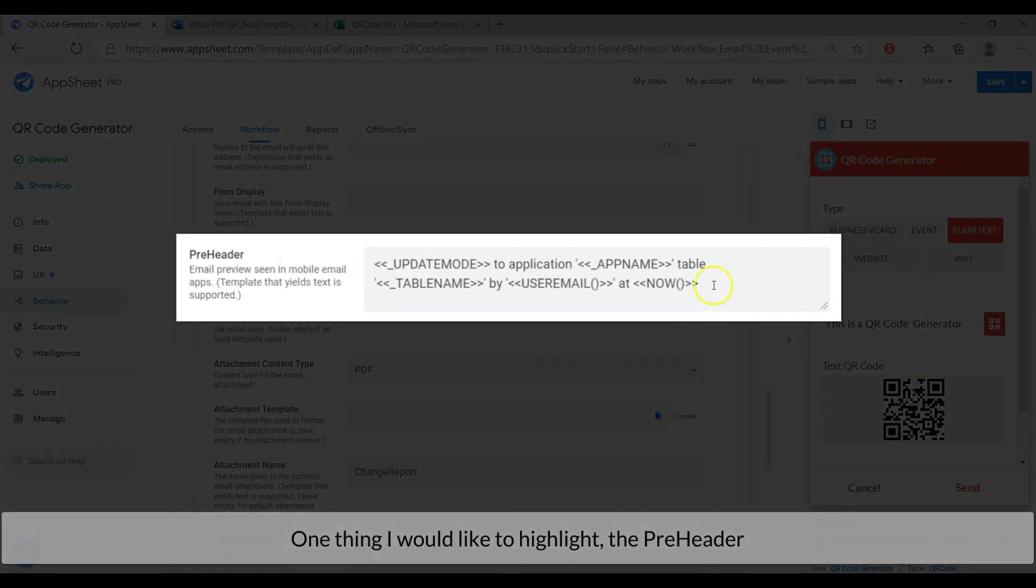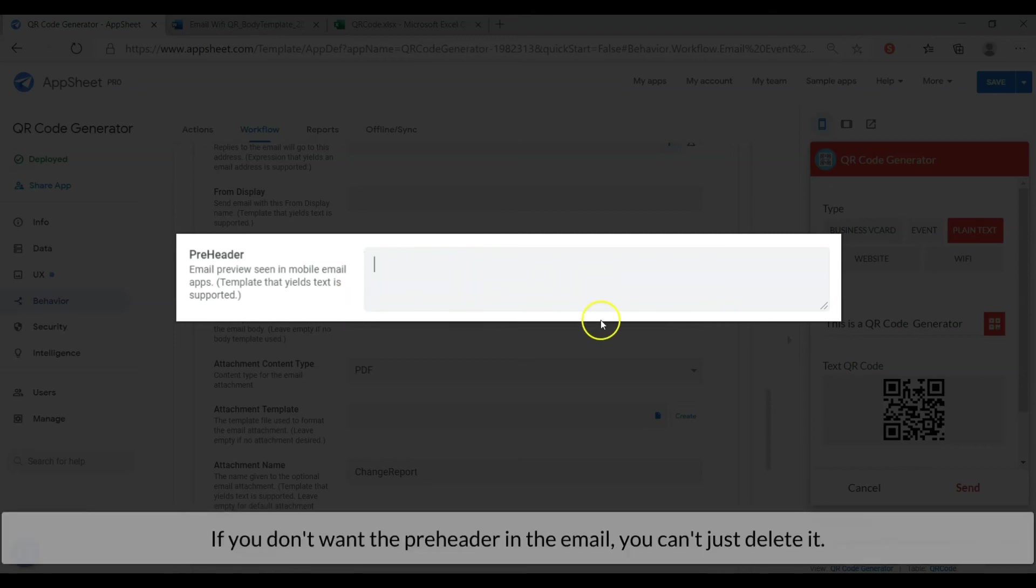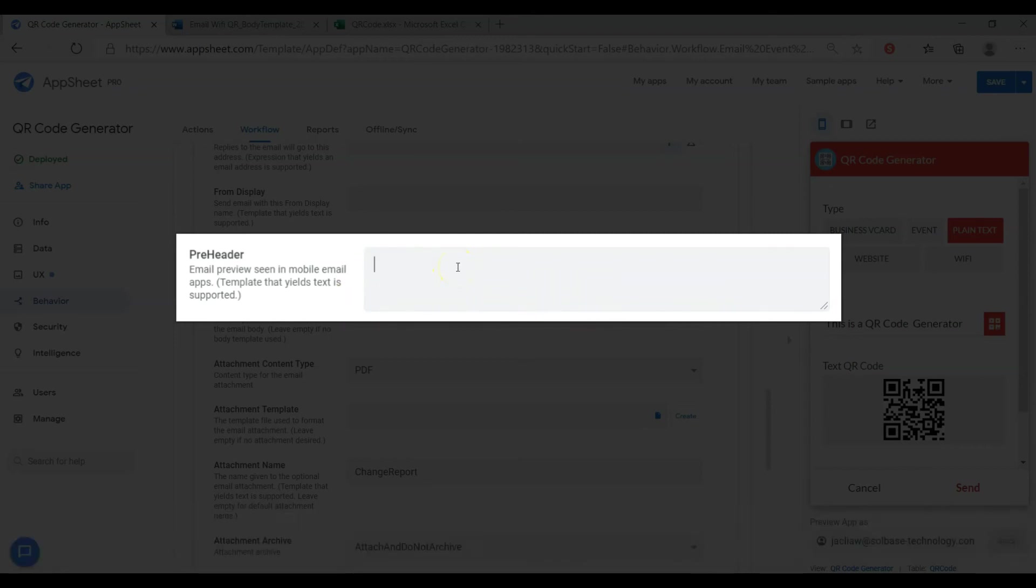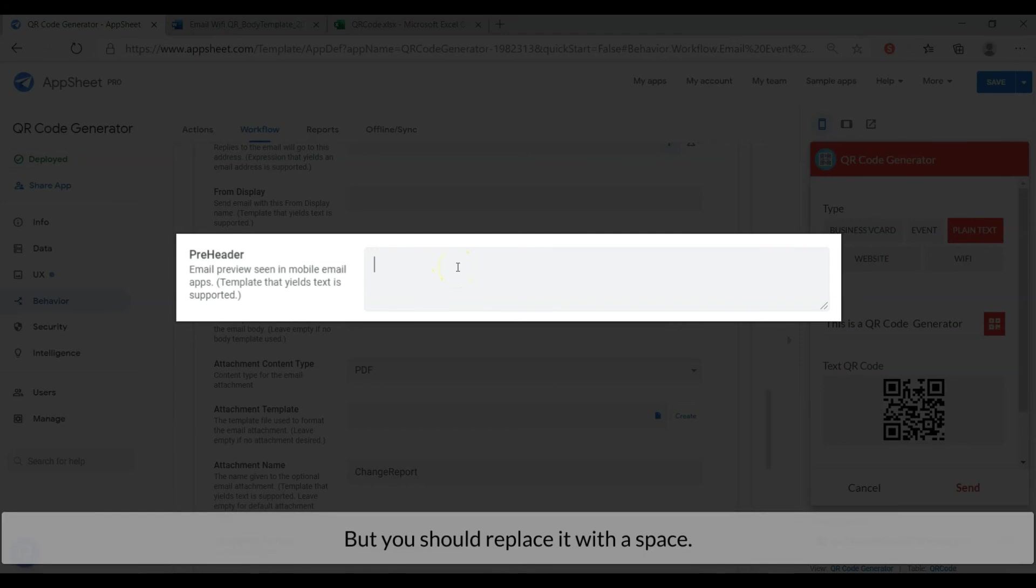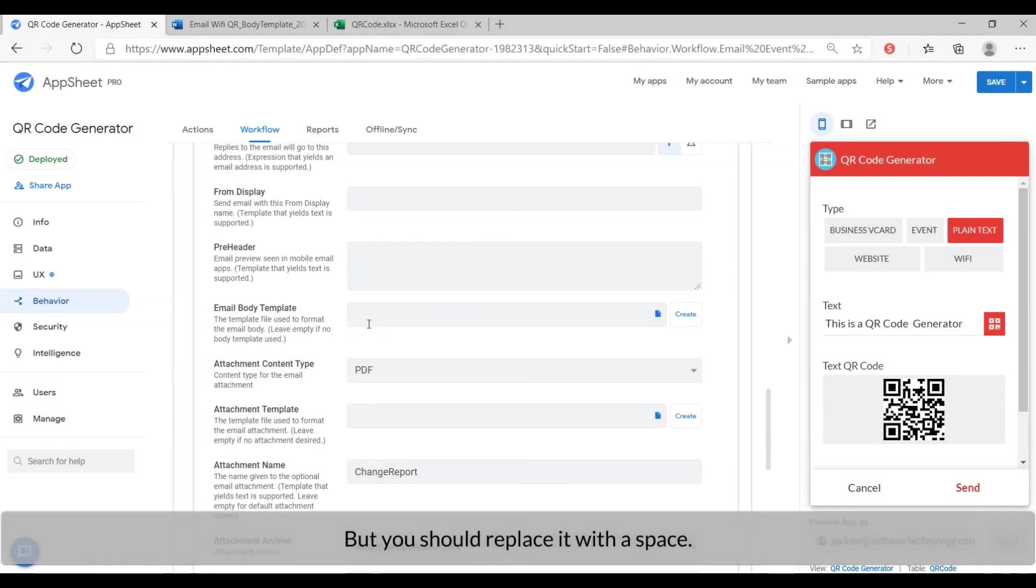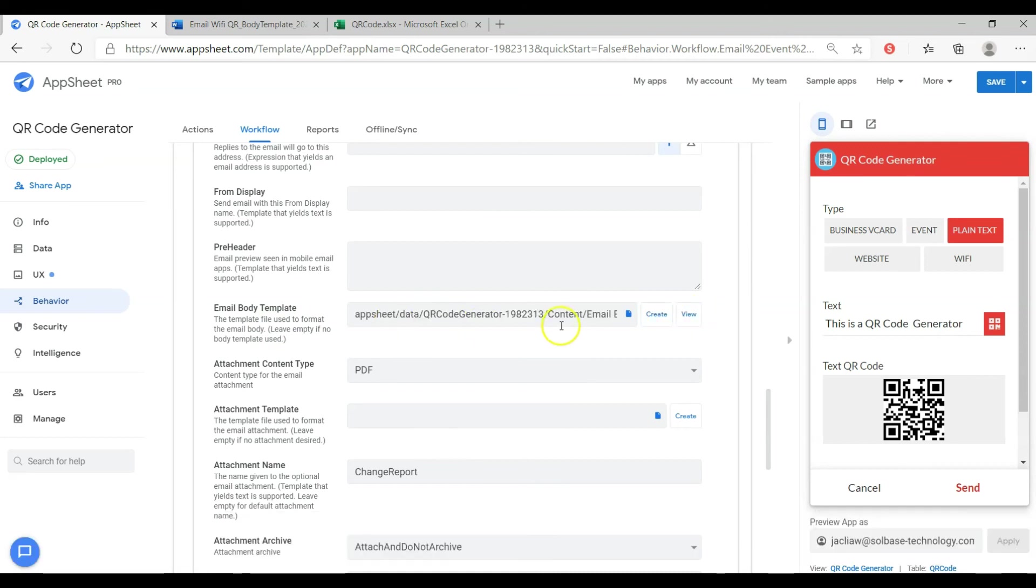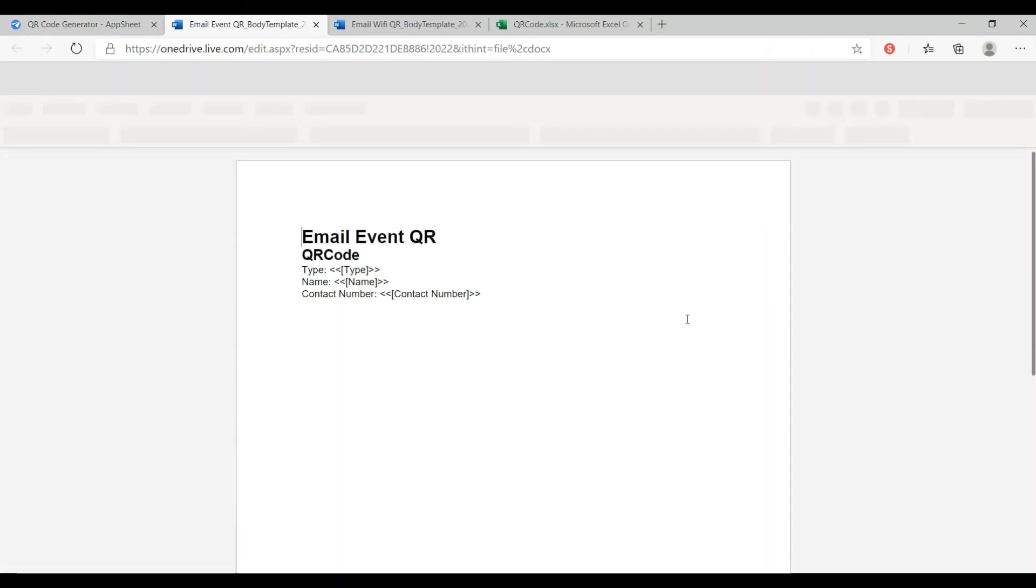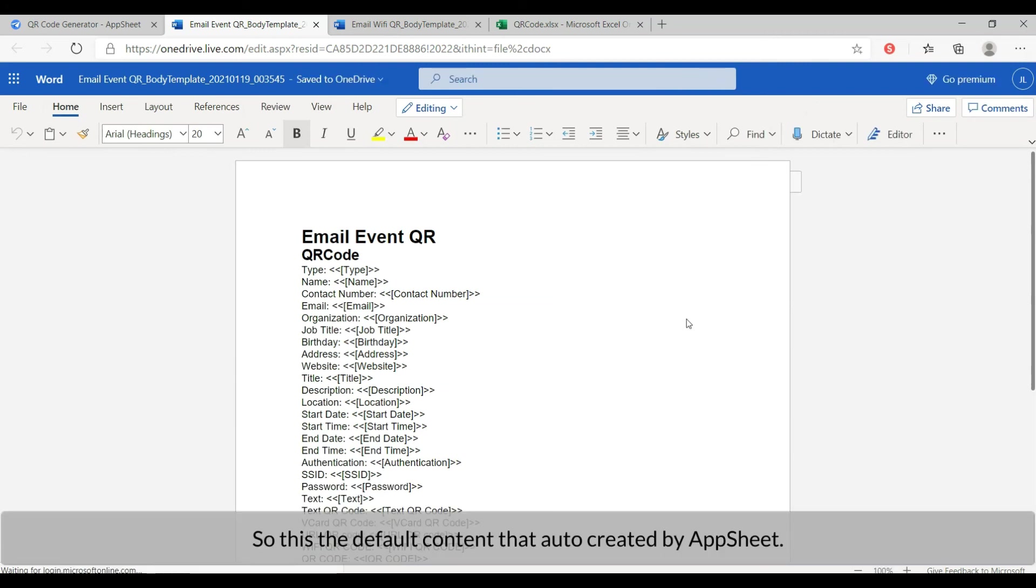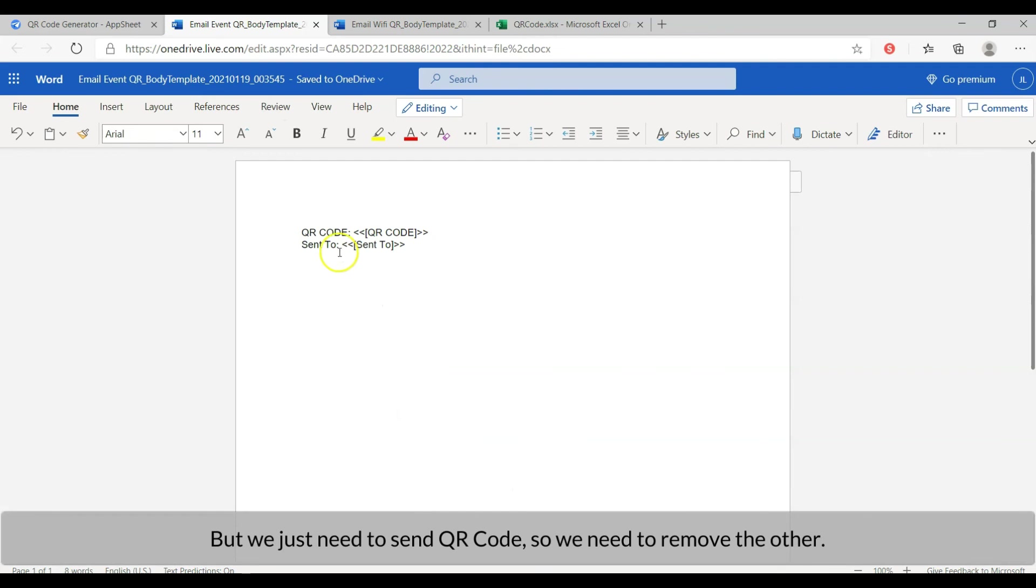One thing I would like to highlight, the pre-header. If you don't need the pre-header in the email, you can't just delete it, but you should replace it with a space. Only then the pre-header will be gone. Next, share with you the auto-created email body by AppSheet. This is the default content that auto-created by AppSheet. It lists all the contents in our datasheet. But we just need to send the QR code, so we need to remove the other.